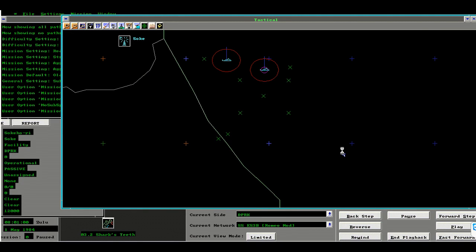This is a multiplayer session between Herman Hum and Alexander Eilar. We've chosen the shark's teeth scenario from the Sea of Dragons battle set.